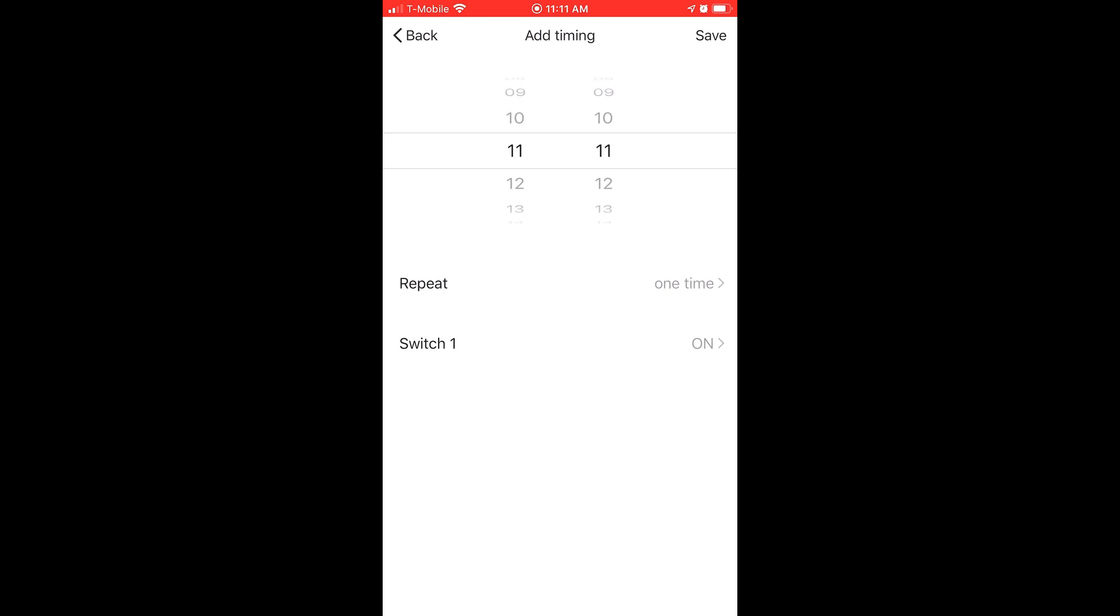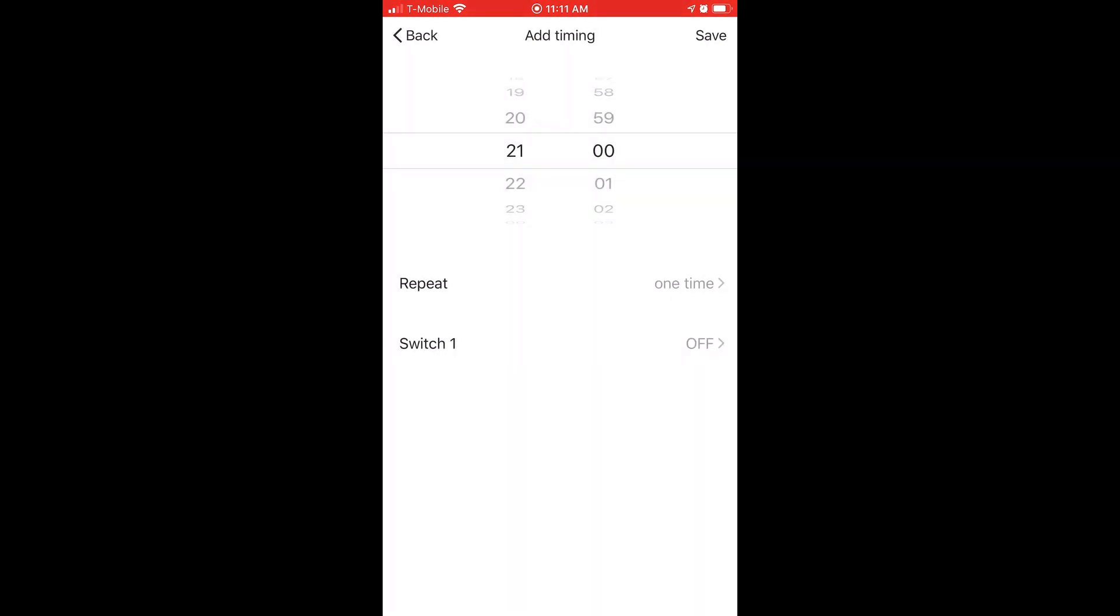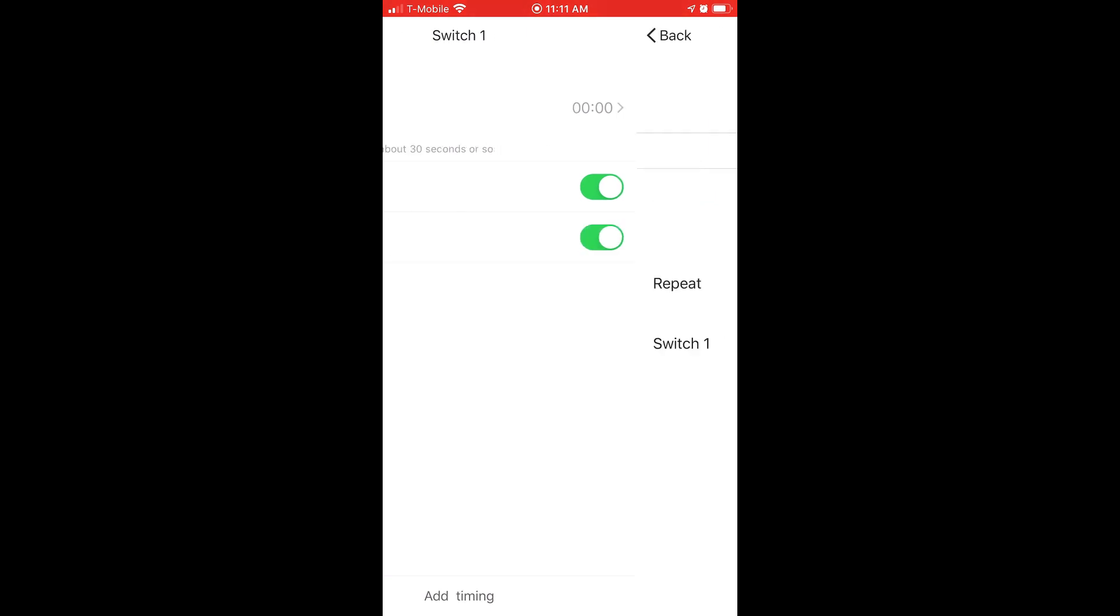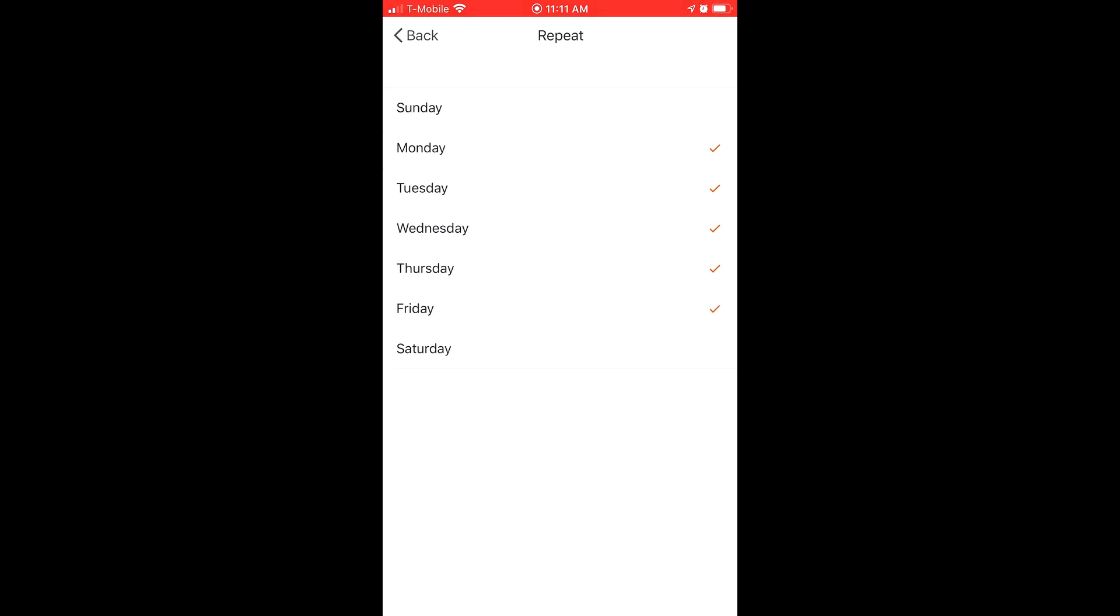And now let's come back in here and set this to 2100 hours or 9 o'clock PM. And that will be for my off time. Come back in here and set the days of the week, Monday through Friday. And save that.